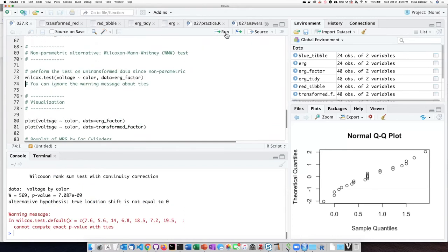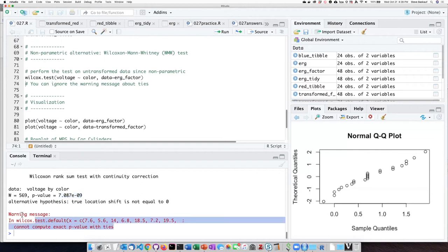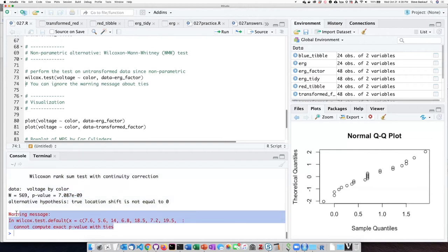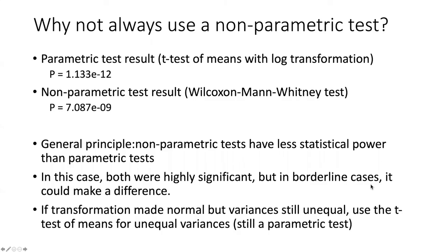Let's go ahead and run the test. We see the results are significant. We get a warning message here, but this warning message we can just ignore because it isn't really a problem for us.